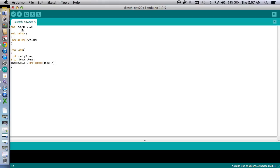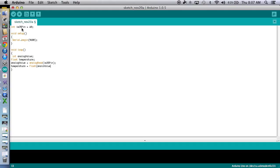All right, well, next we're going to talk about temperature and what it is. So temperature is equal to the float of the analog value. Now remember, the analog value is the analog read from pin A0.